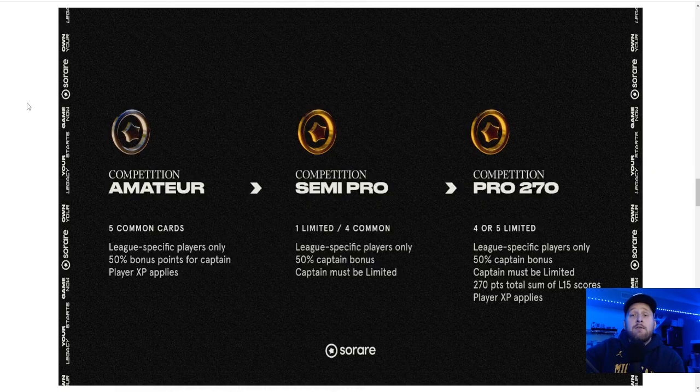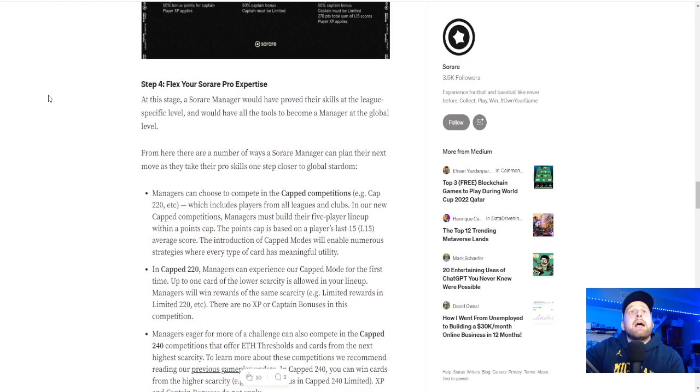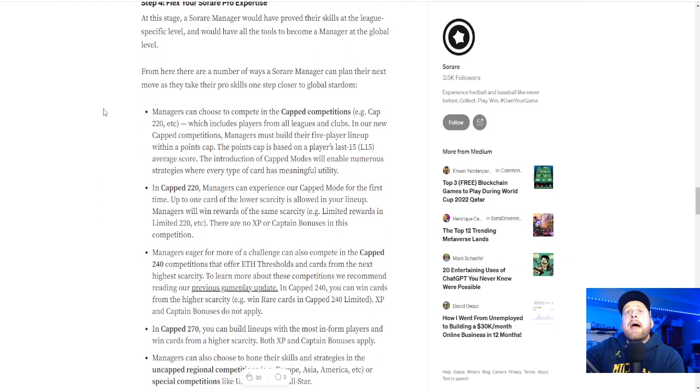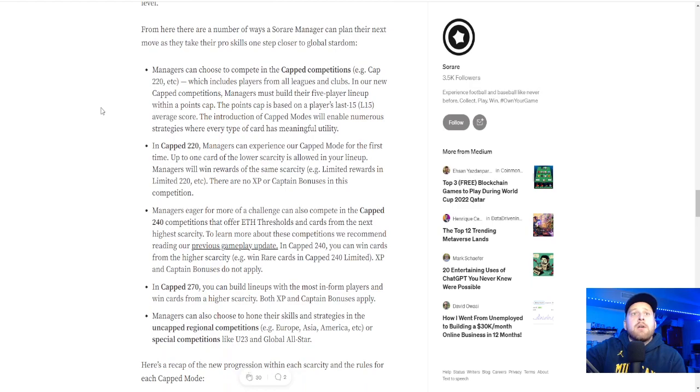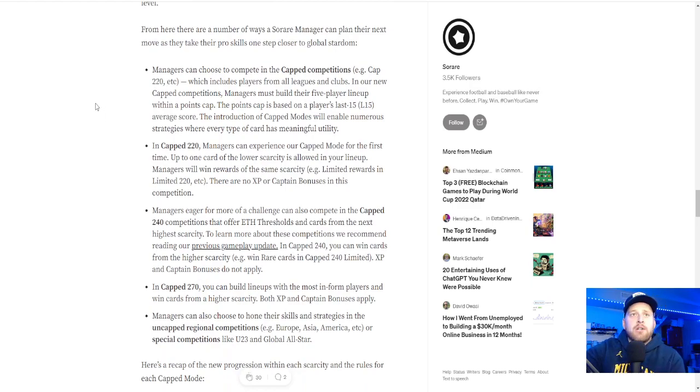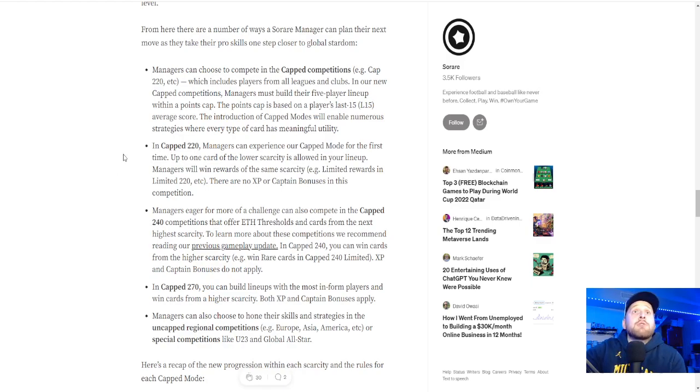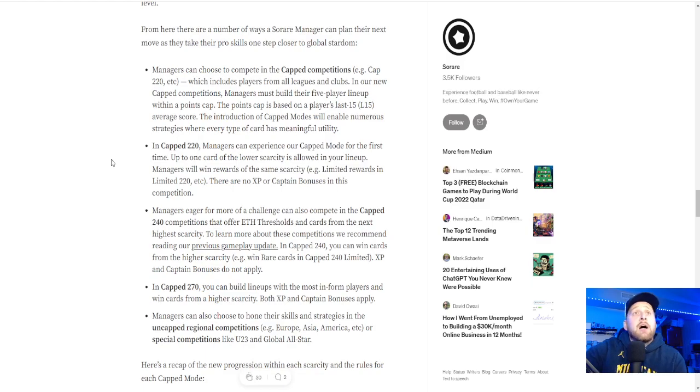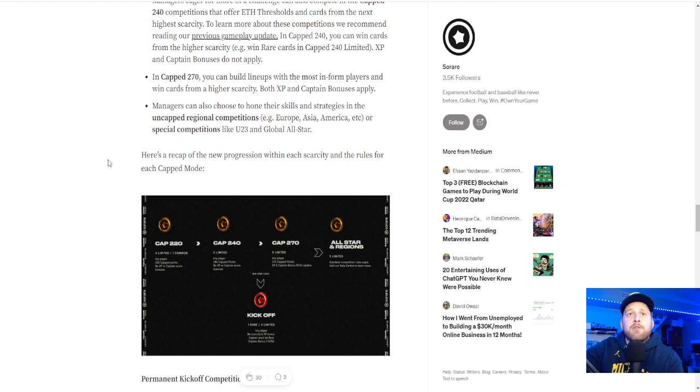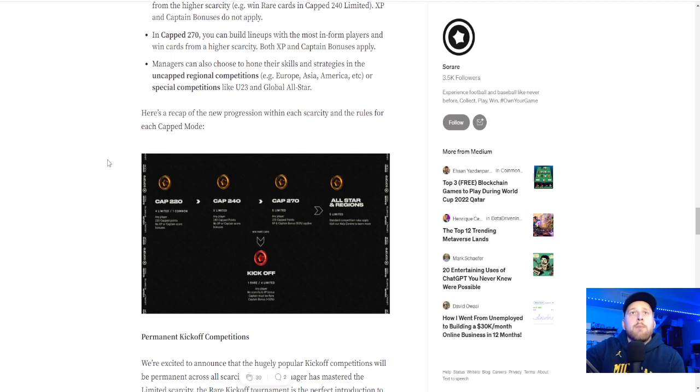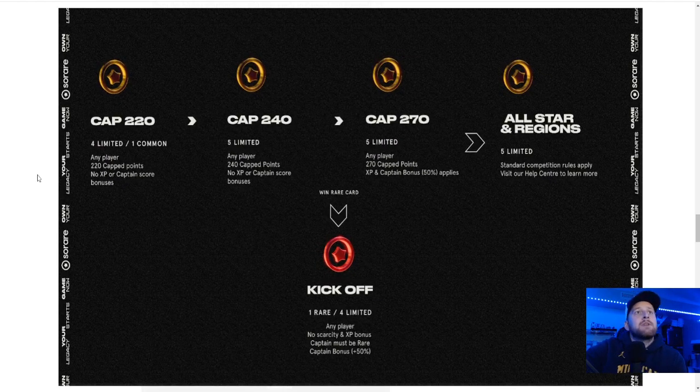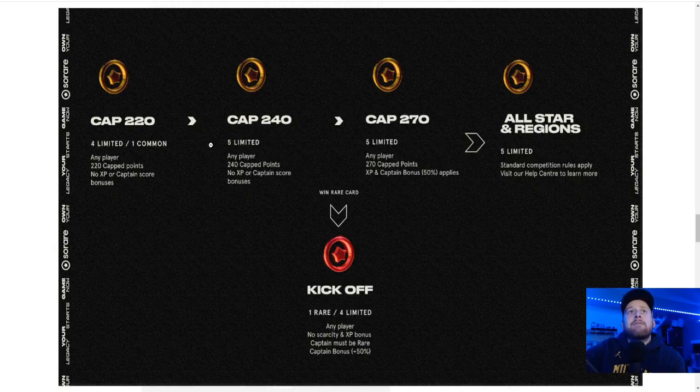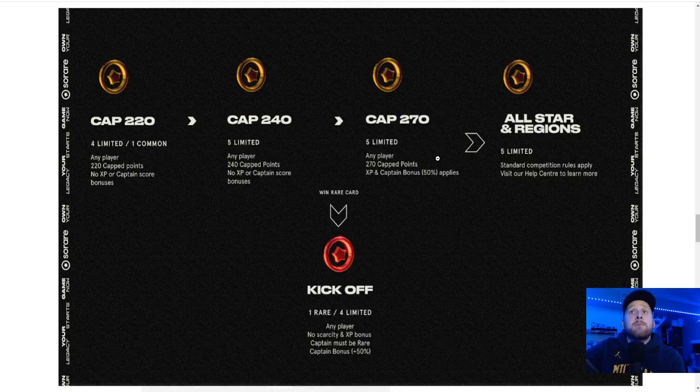And then step four, your expertise. So capped competitions are huge now. They're just going to be capped in every single rarity all the way through. You can earn thresholds as far as ETH bonuses. It's going to be very tough in the capped modes, but you're allowed to. It's similar to All-Star, where you can hit the number that you have to hit. Currently, it's 205 and 250. As you can see here, Capped 220, four limited, one common. Capped 240, five limited. Capped 270, XP applies, five limited.